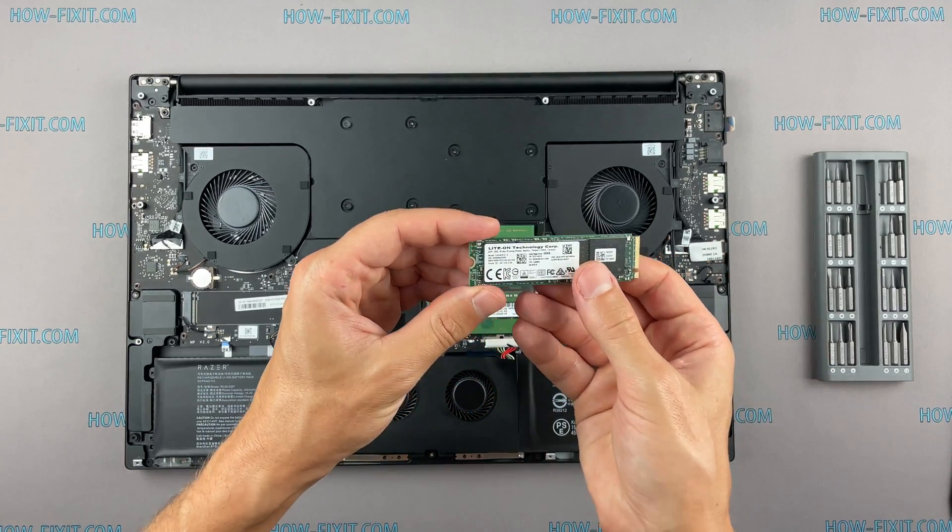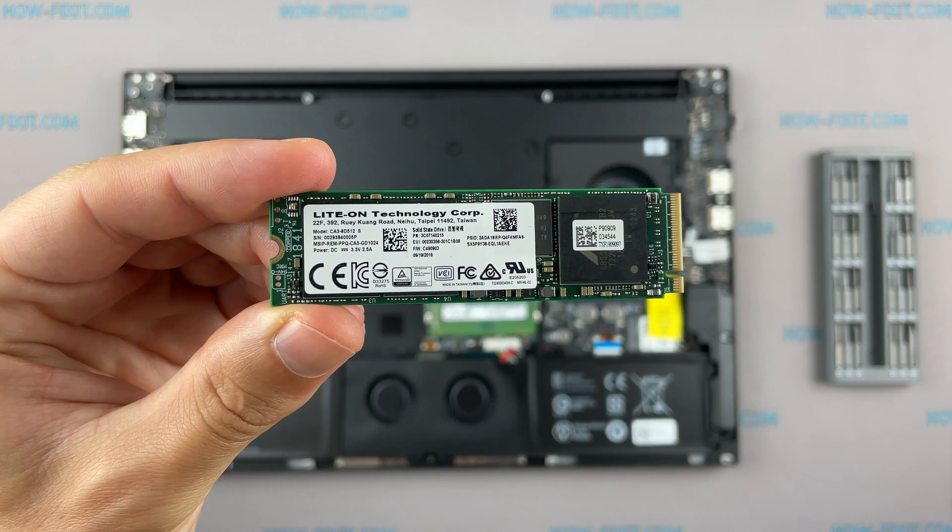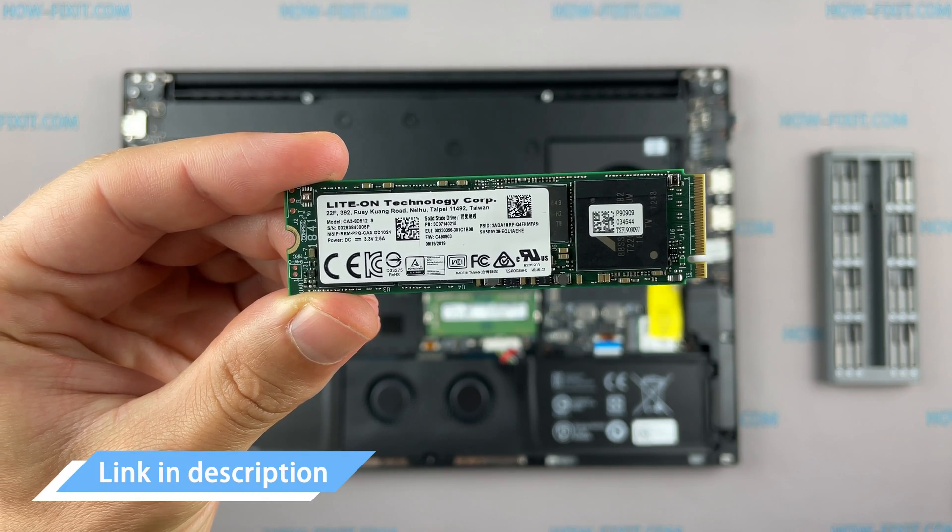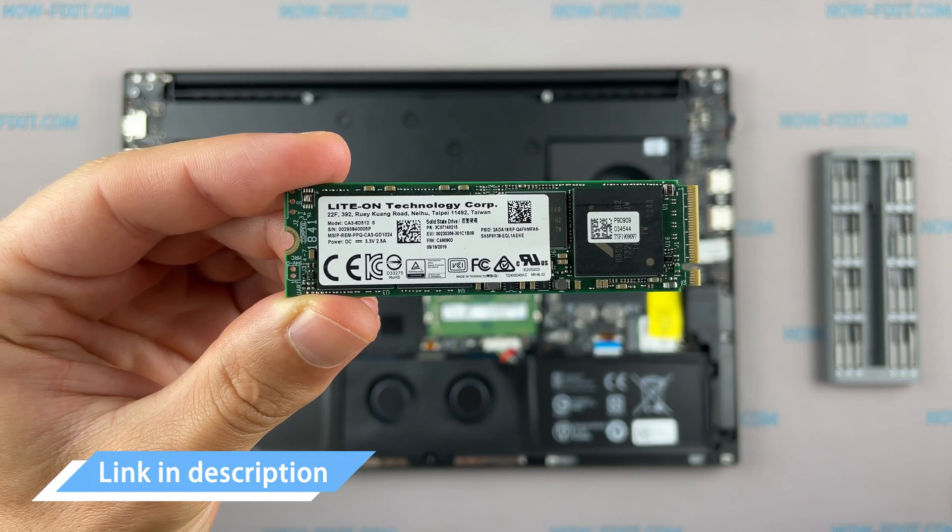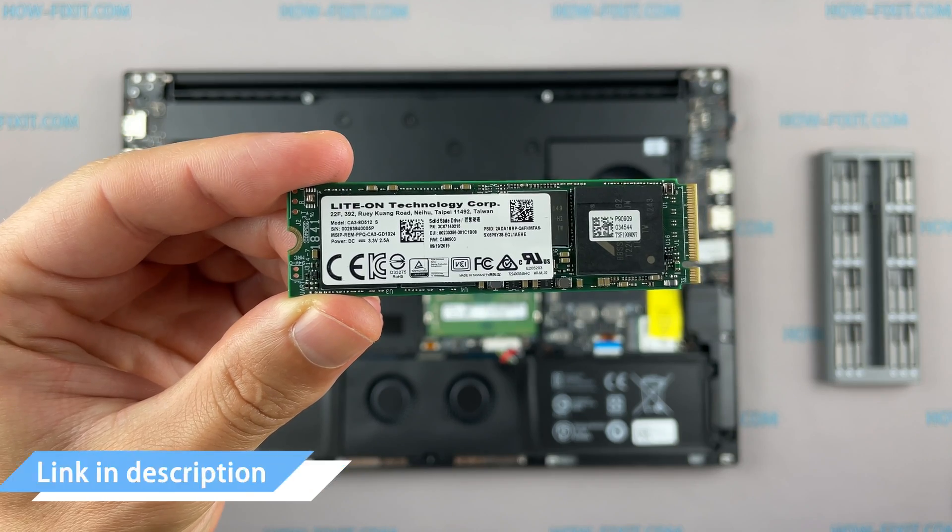This laptop supports M.2 NVMe storage. In the description, I leave a link where to buy M.2 SSD for upgrade.